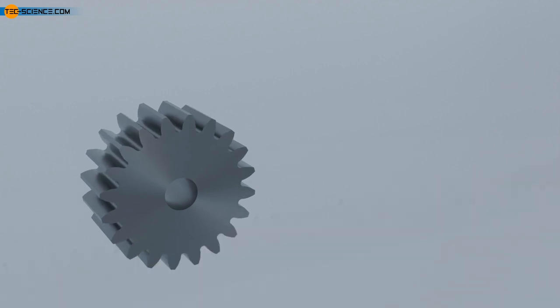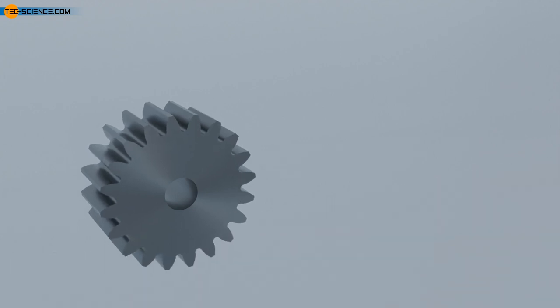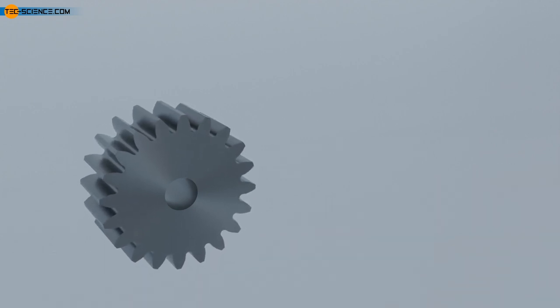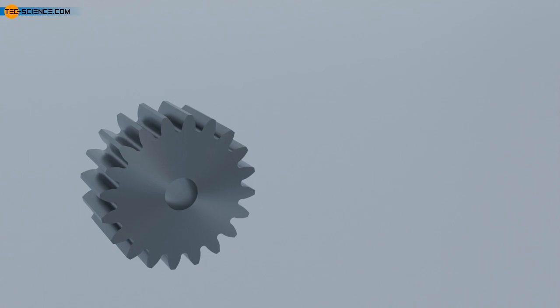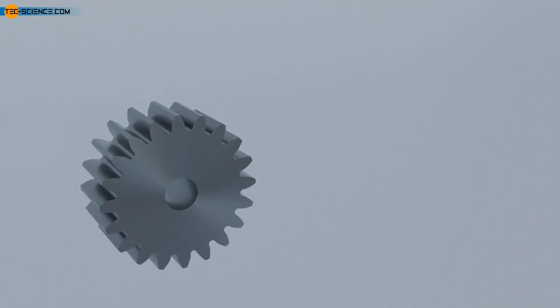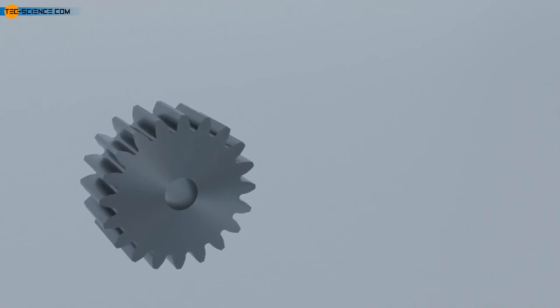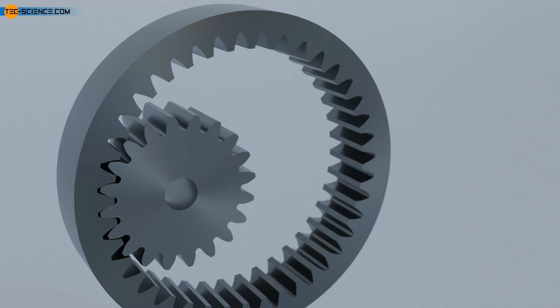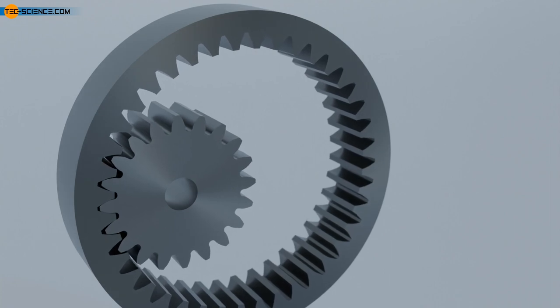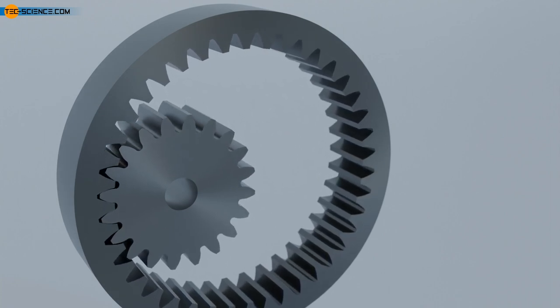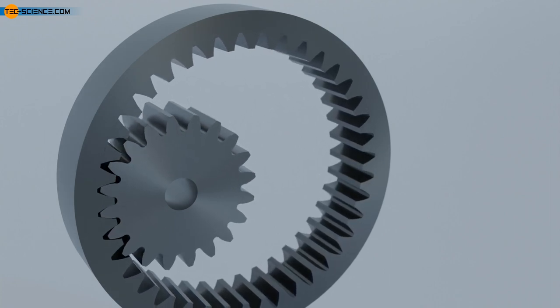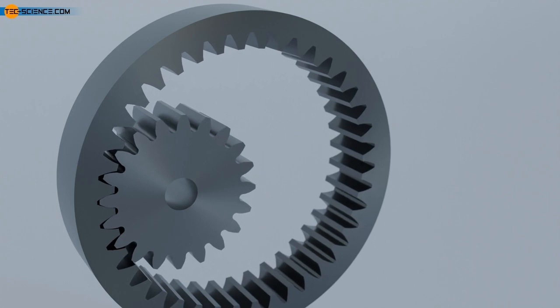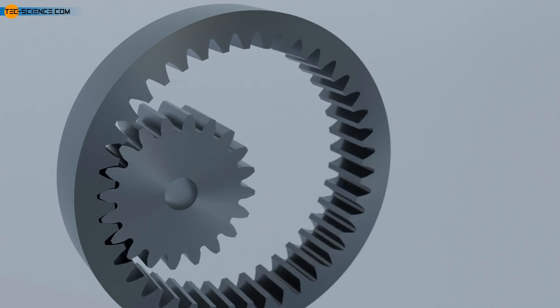With spur gears, a distinction is made between external and internal toothing. With external toothing, the teeth on the circumference face outwards, while with internal toothing they face inwards. A gear with internal toothing is also known as an internal gear or, somewhat imprecisely, a ring gear.